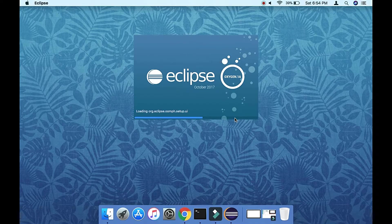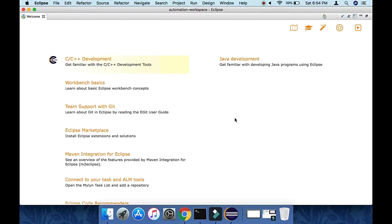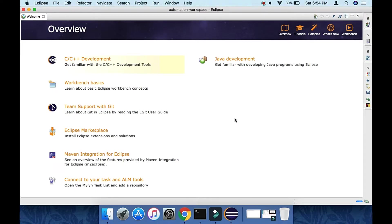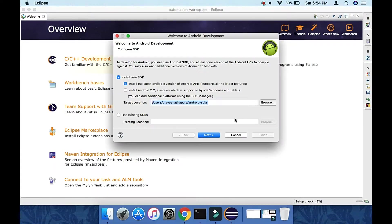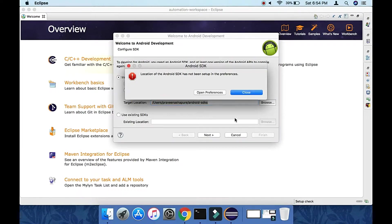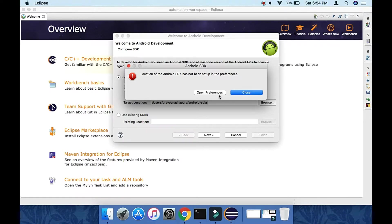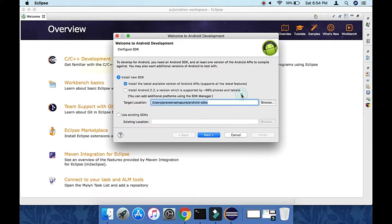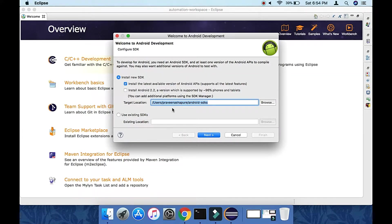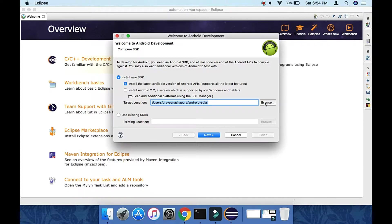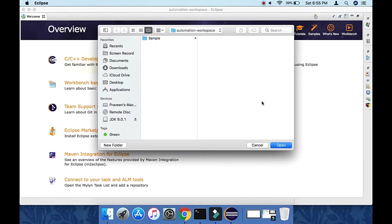After restarting, Eclipse tries to locate the Android SDK but doesn't find it. It now provides an option to download it. You can use the default path or browse to choose a different path.